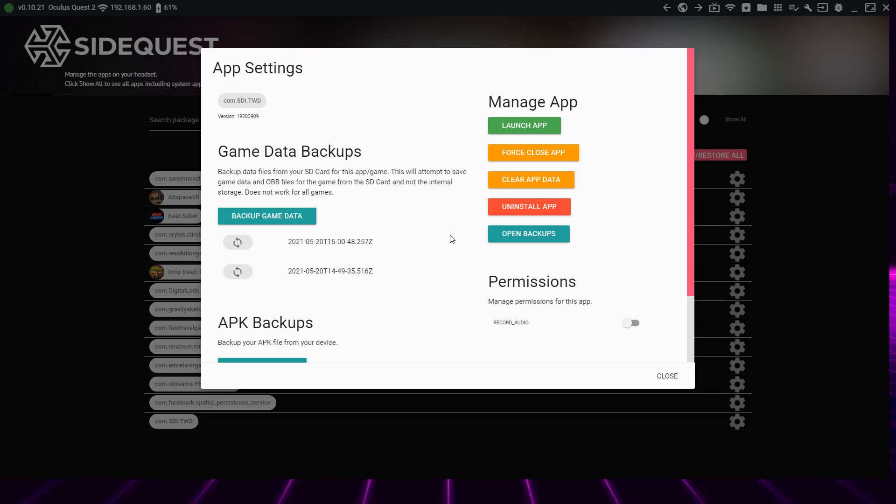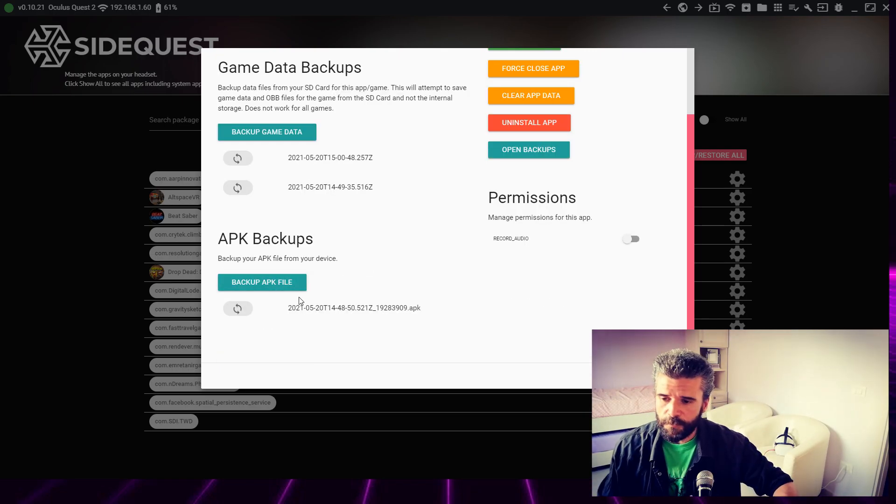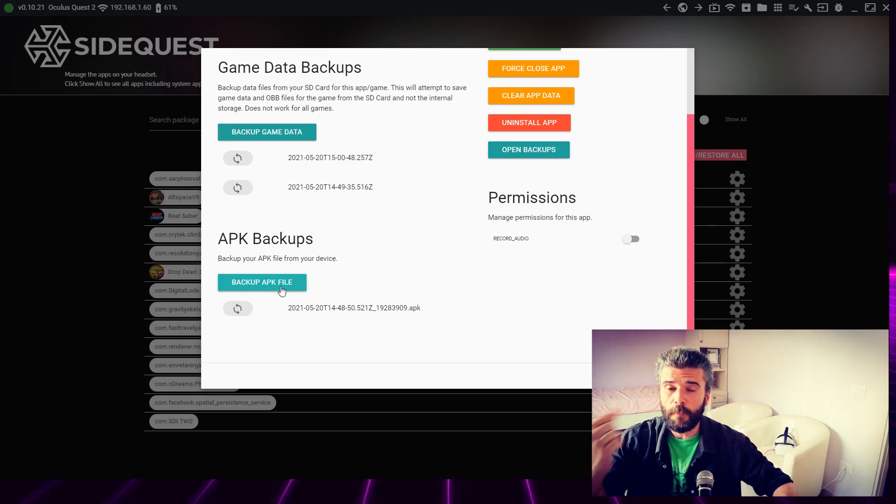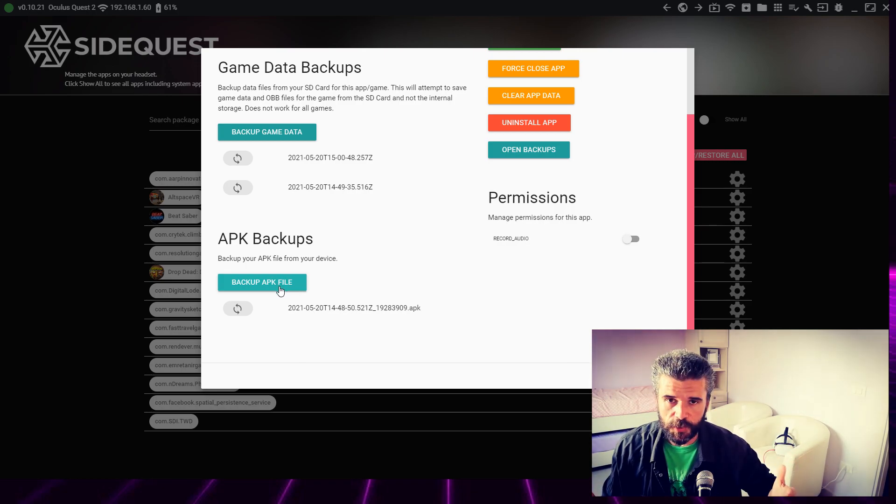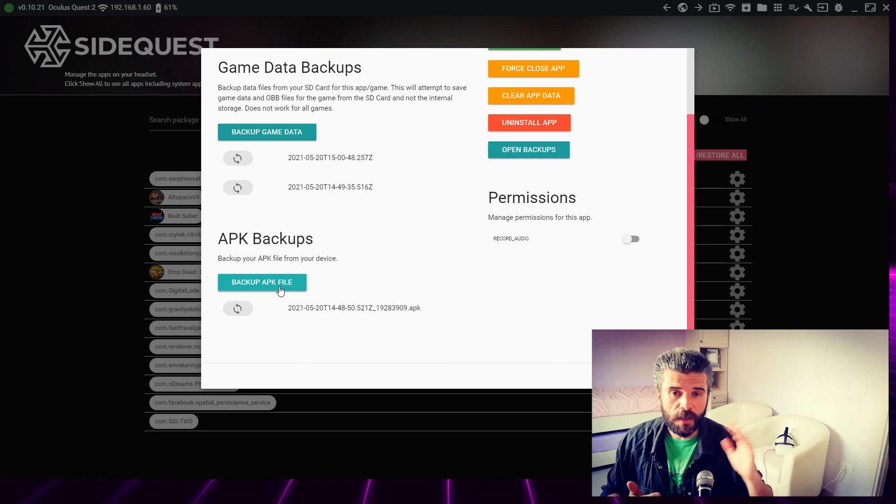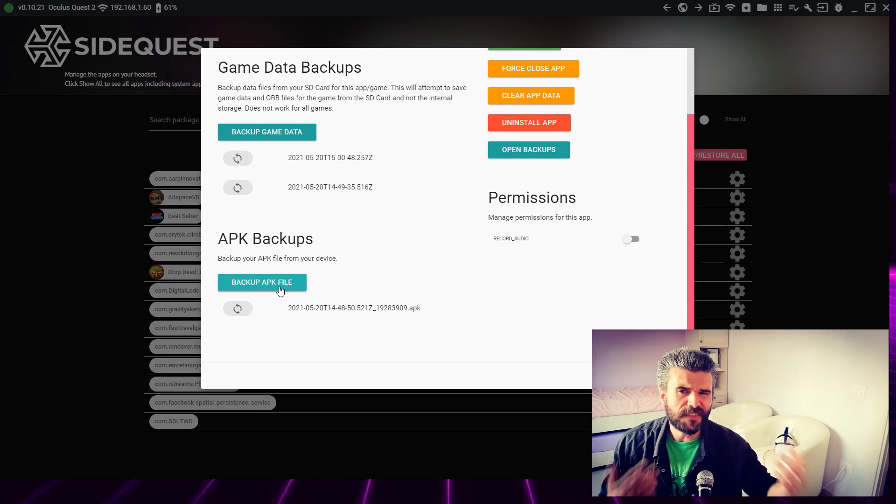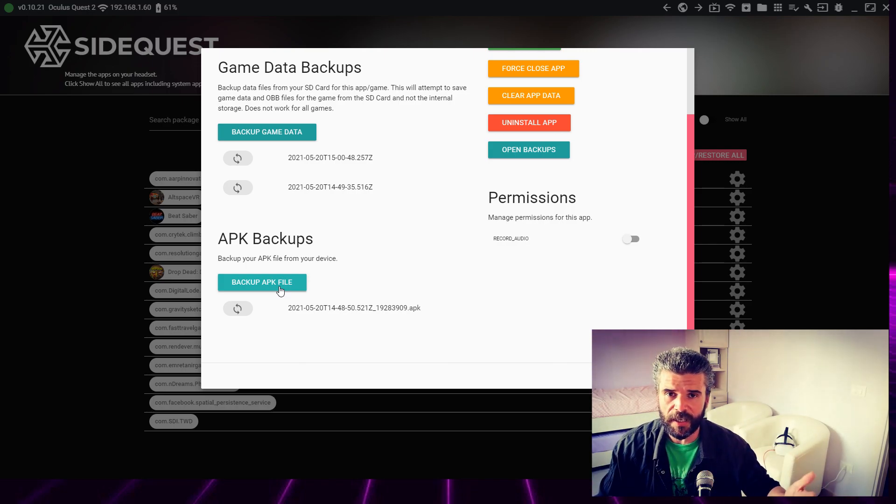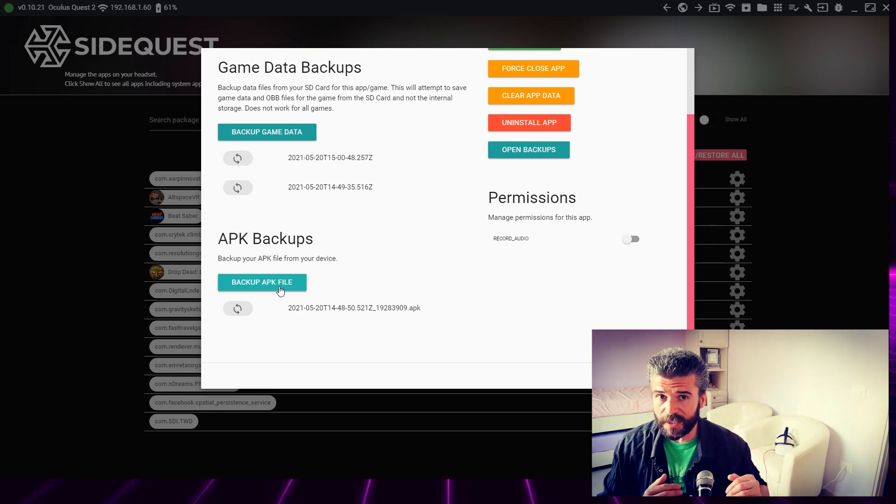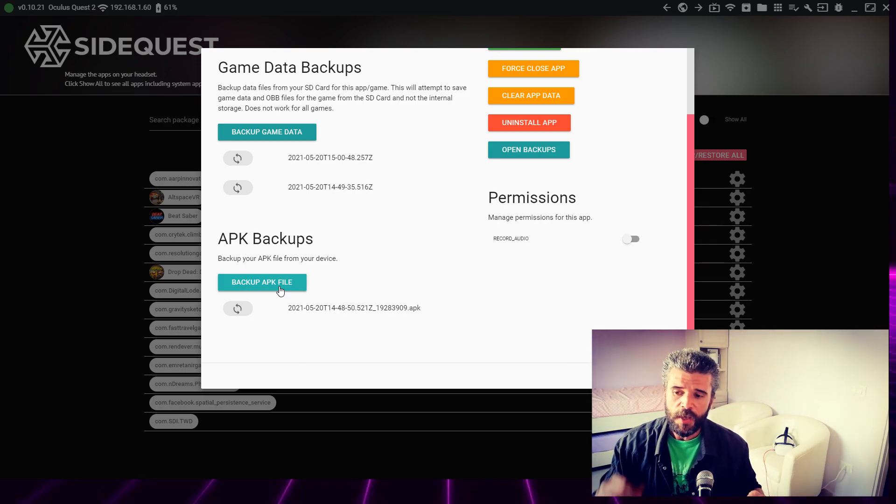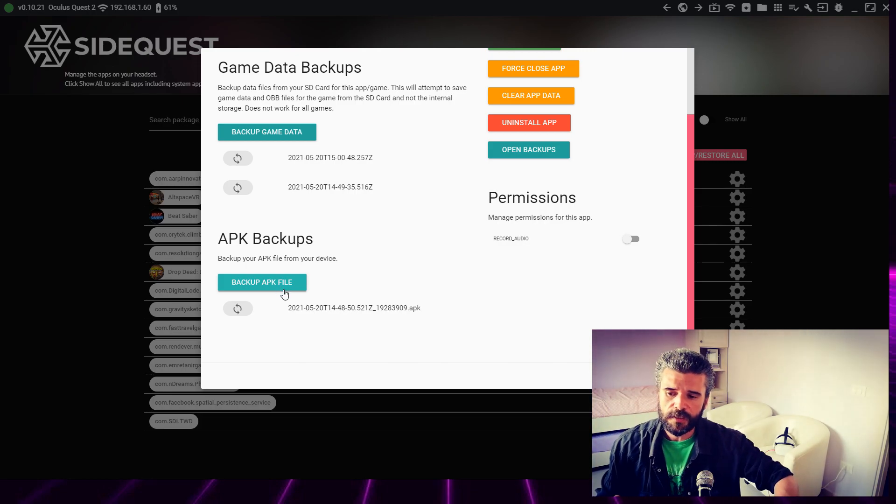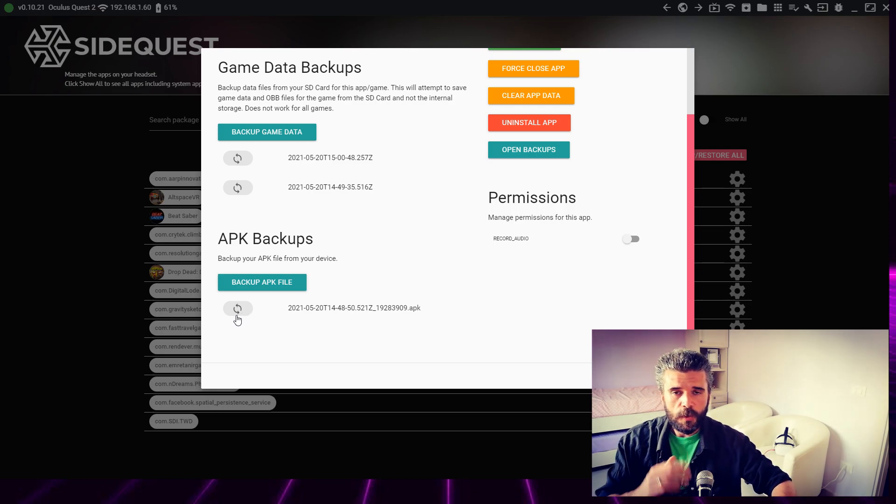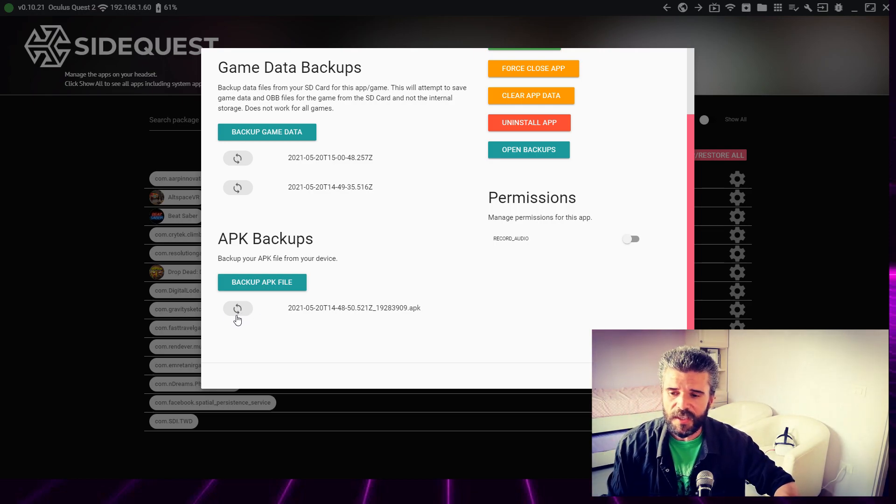You already know this feature. This item here is to backup the APK. How can you use this feature? For example, if you need to uninstall a game and then after some time you want to reinstall it but you don't want to download it again. In this case, you'll have the APK saved on your PC, and when you click this item here, you can reinstall the APK directly into your headset.